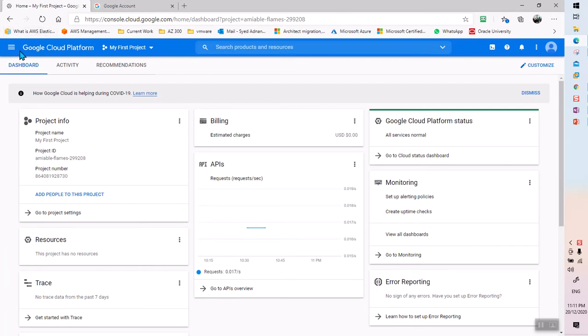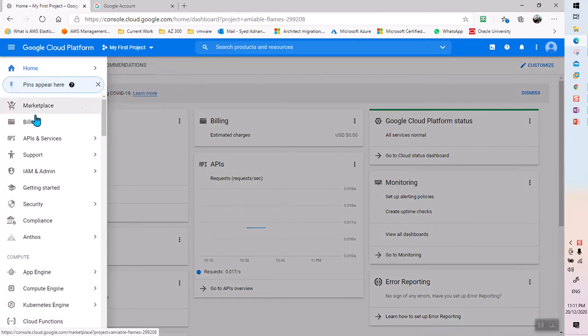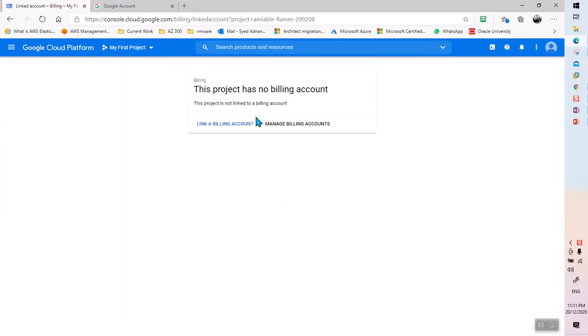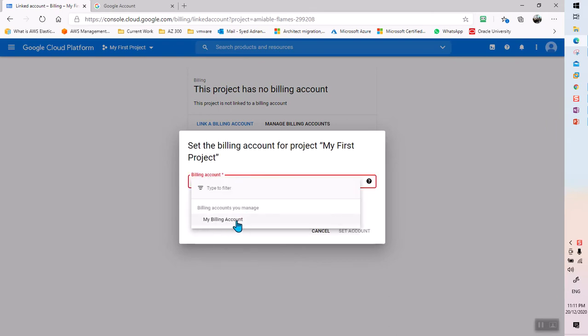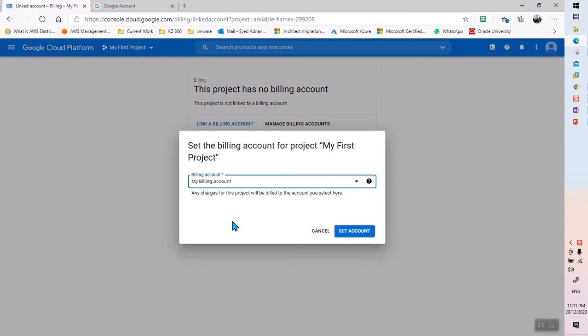Once you're logged into GCP, we need to connect the billing to the billing account. Go to Billing first, and the first time you come here it will ask you to connect your billing to this account. Click on Link Billing — the only account you see is the one you are registered with on GCP. Select that, set the billing, and once it is done your billing is attached to this account.